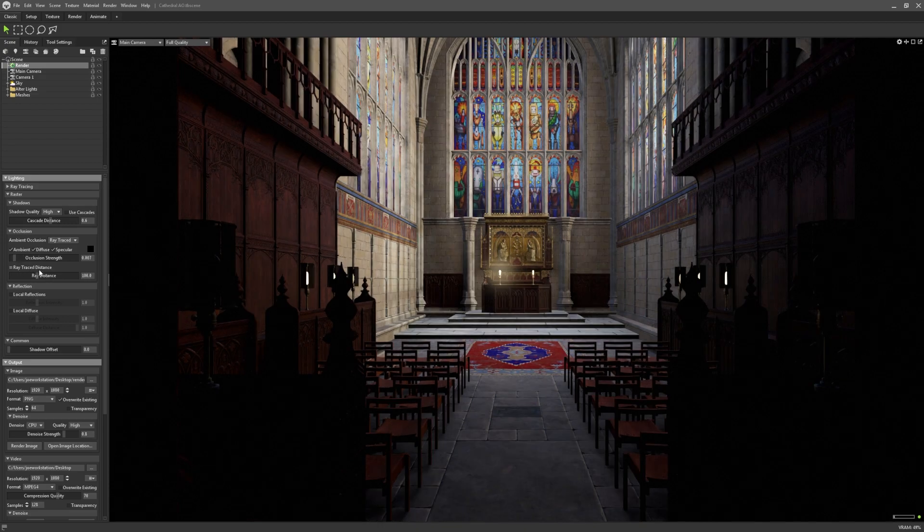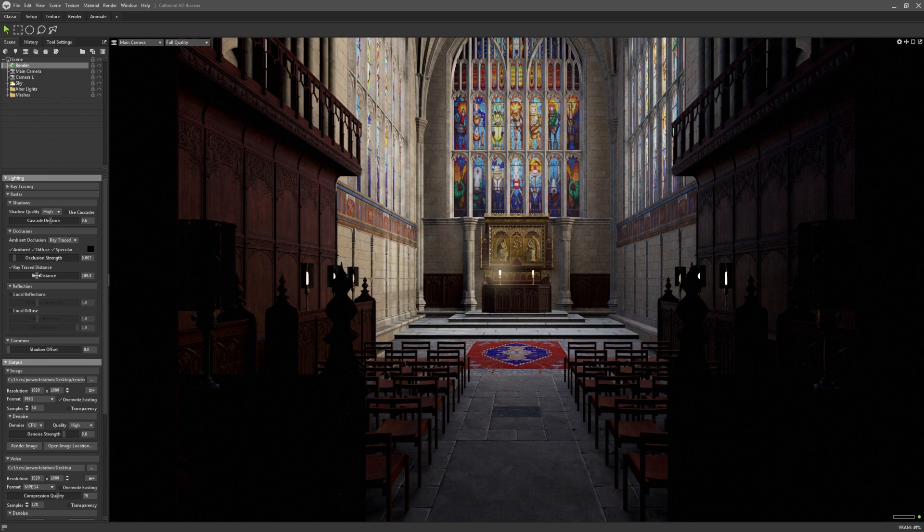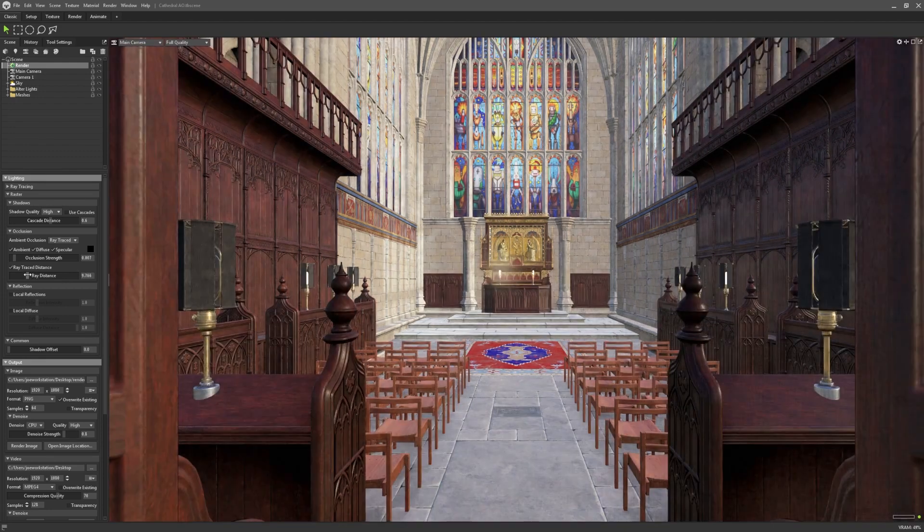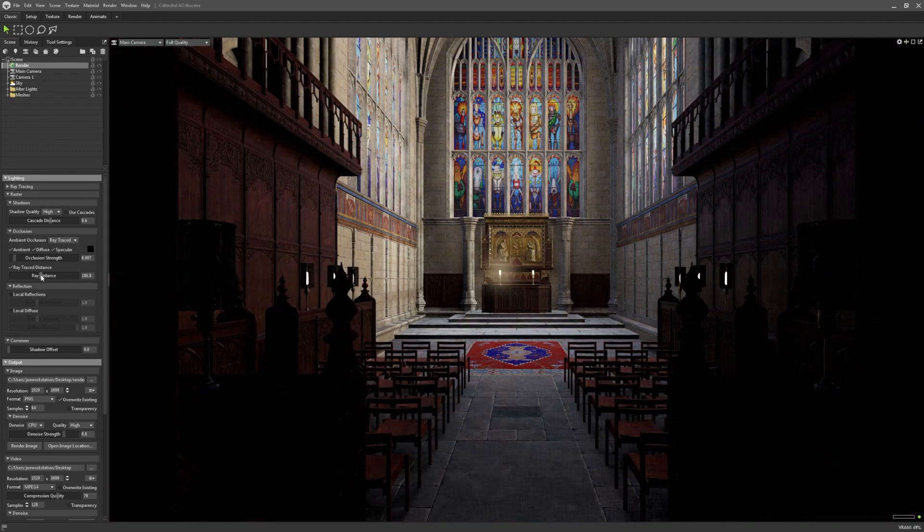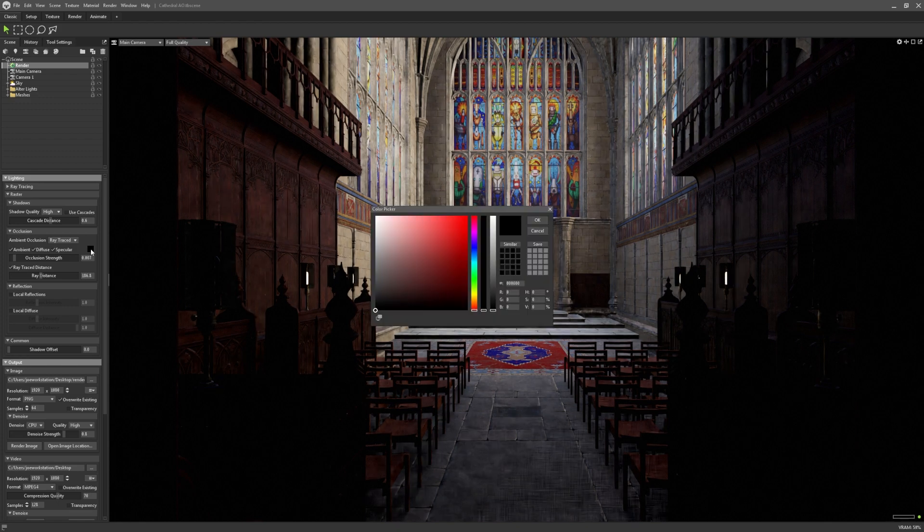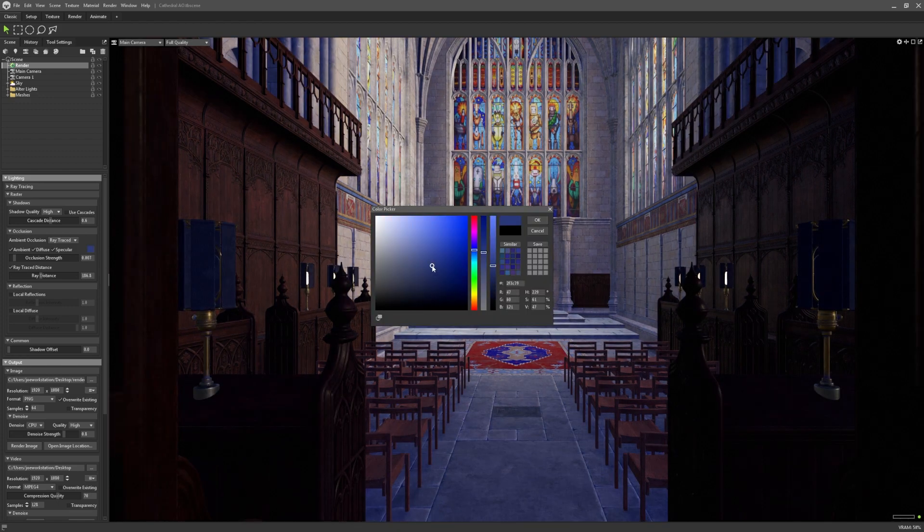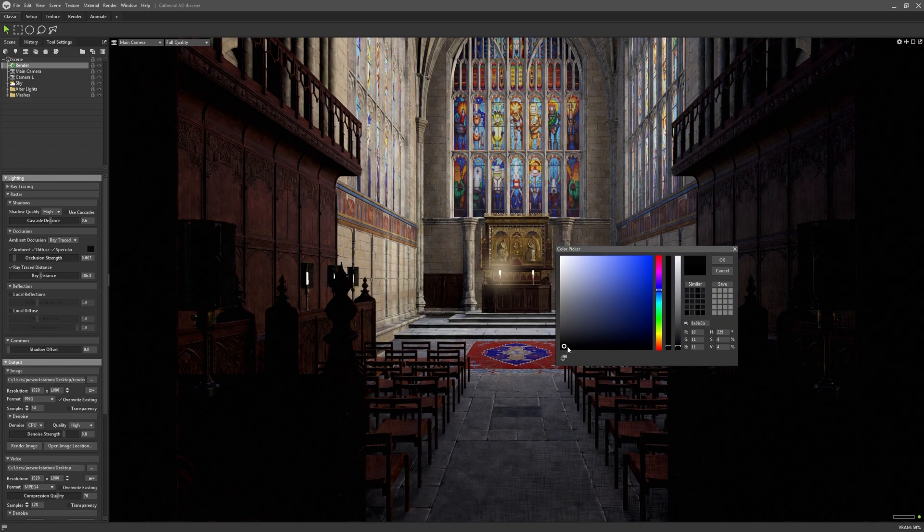You can specify the ray distance for the ray traced ambient occlusion, if you want to limit its effect across the scene. And as with screen space mode, you can still specify a custom AO colour as well.